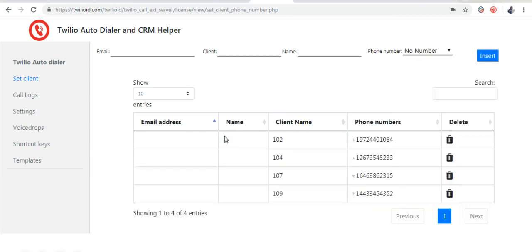If you do not know the email IDs of the agents upfront, you can create the agents without email address and provide the phone number and client name.